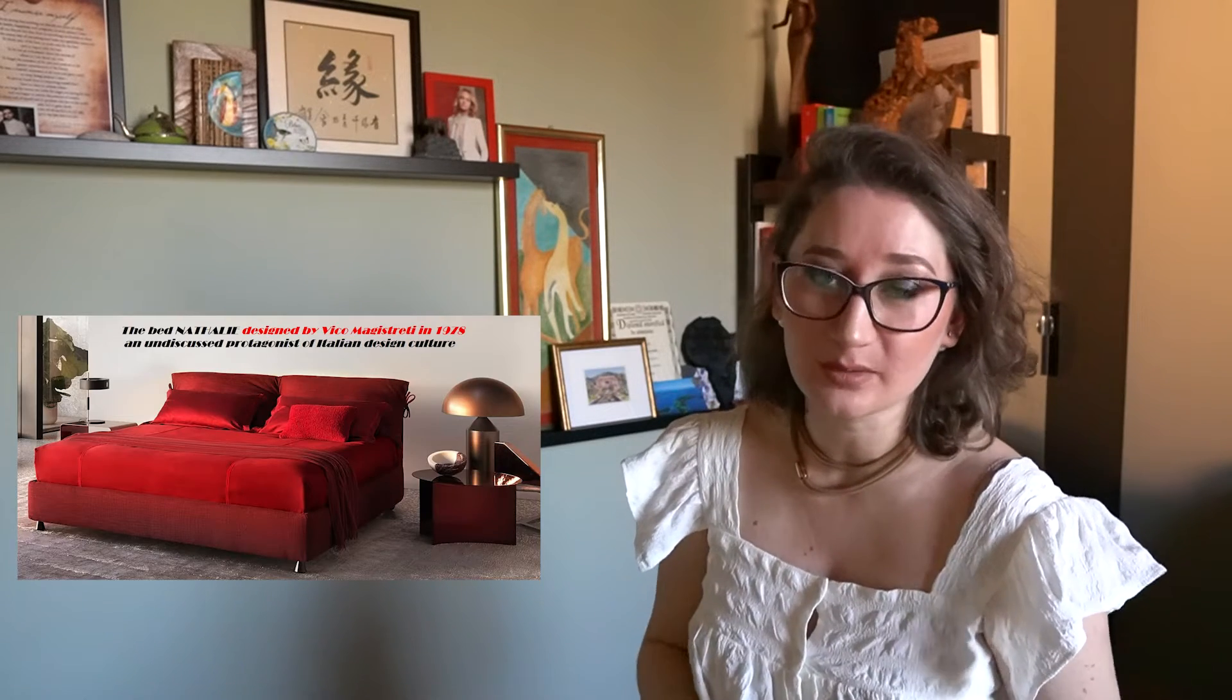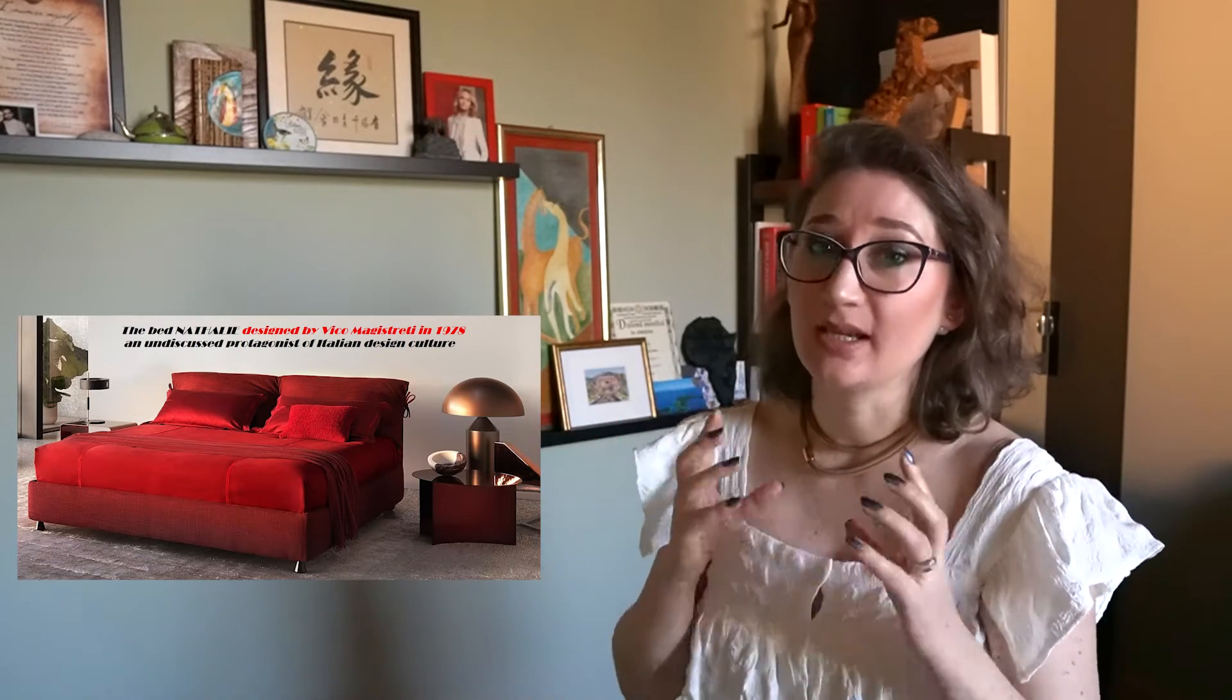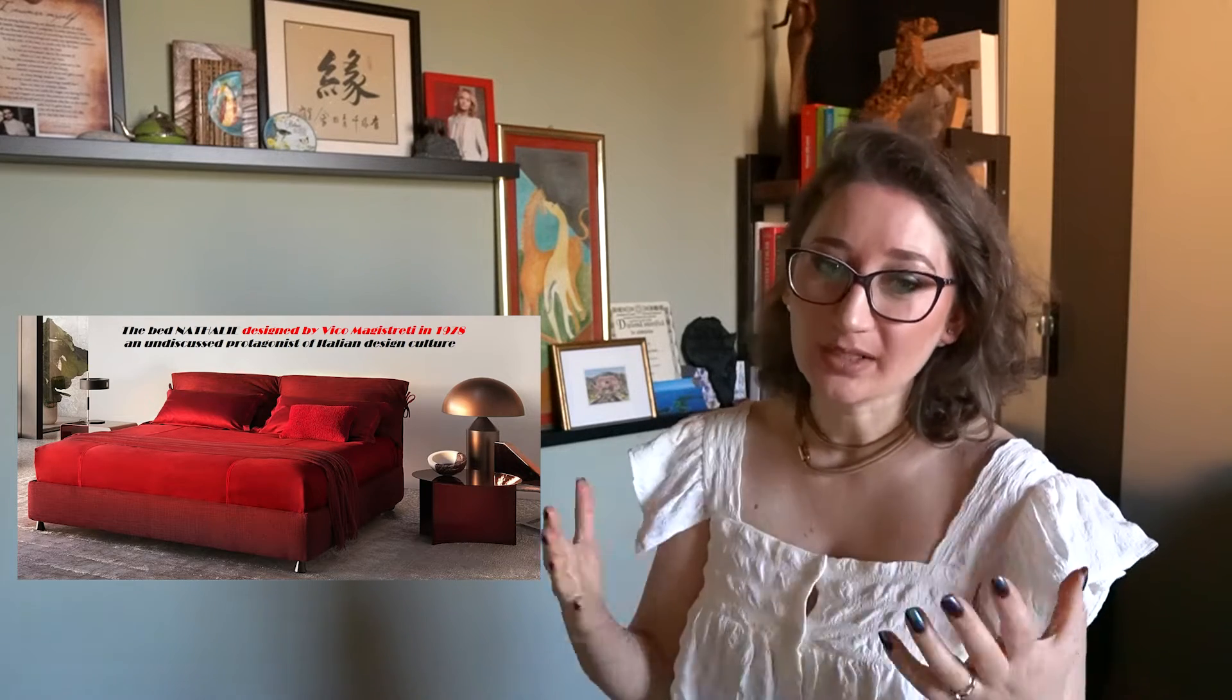Flou will be the first enterprise in the sector to perceive these new requirements and in 1978 was born the upholstered bed Nathalie, designed by the hands of a genius Vico Magistretti, a bed that is uniting innovative modern design and practical aspects of a good sleeping and everyday use.